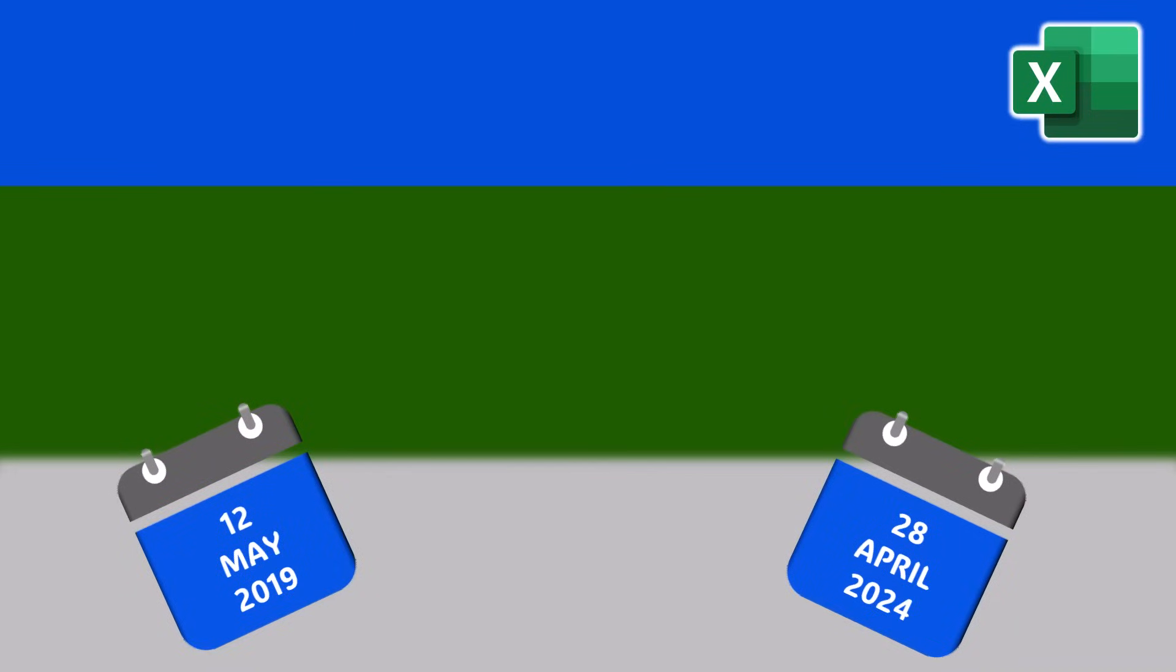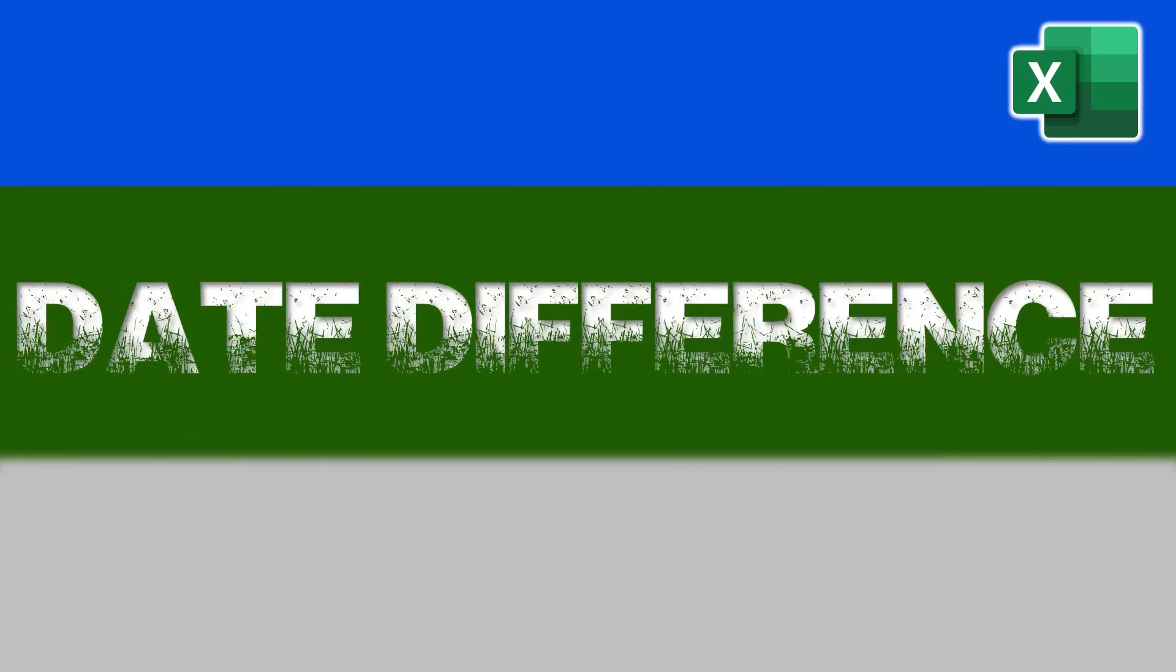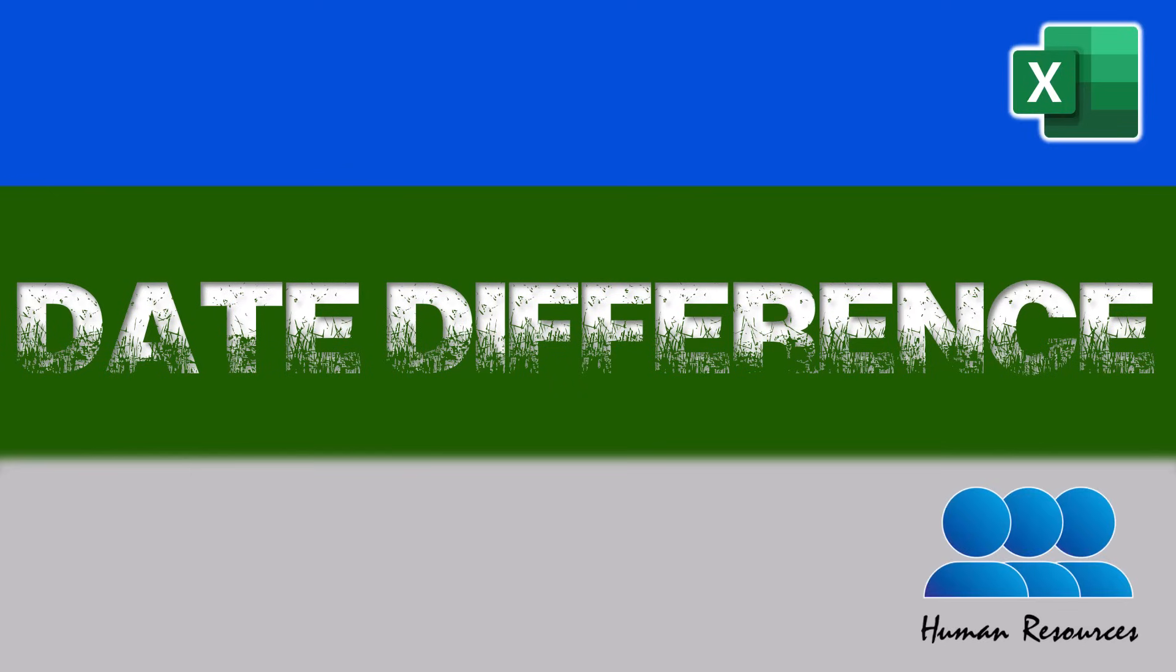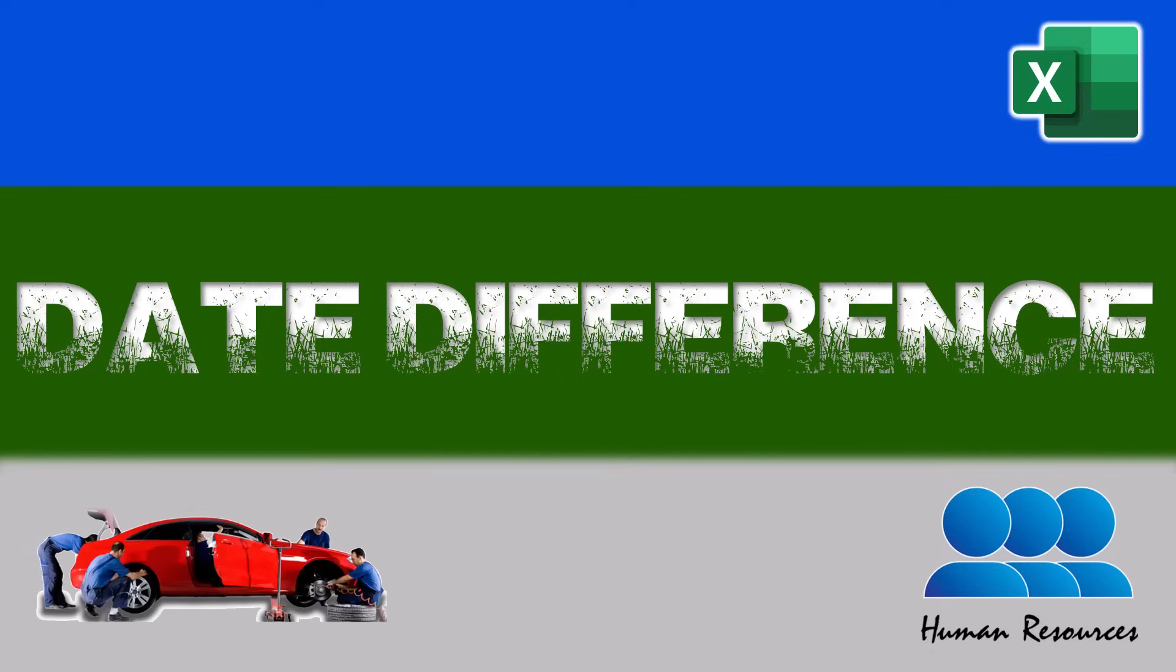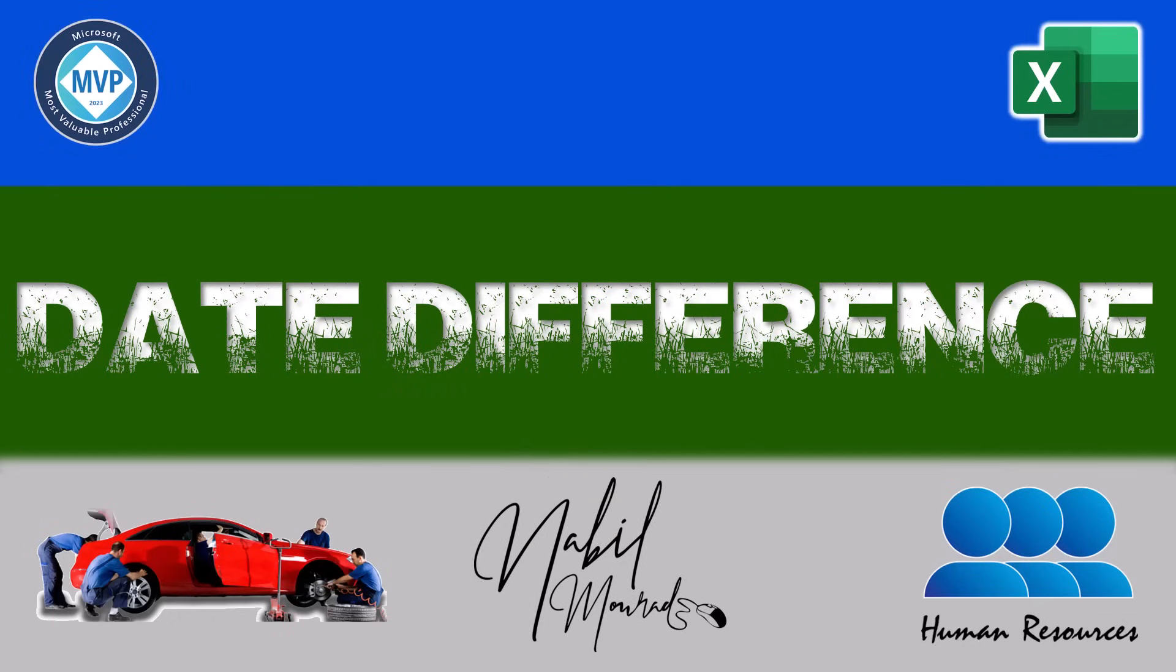In any professional setting, there are numerous occasions where one must calculate the time span between two dates. For instance, a human resources professional may need to determine how long a given employee has worked with the company, or their precise age for organizational planning. Similarly, in the automotive sector, it's essential to compute the duration it takes for a vehicle to undergo servicing, and many other work situations. I am Nabil Mourad. In this tutorial,